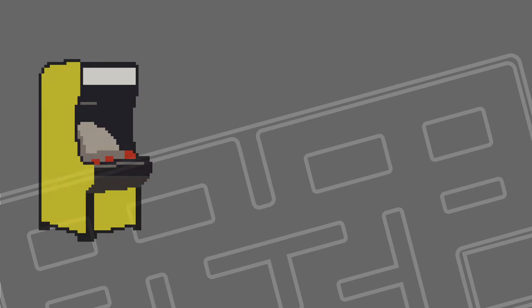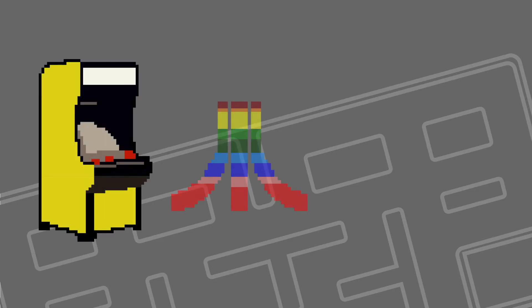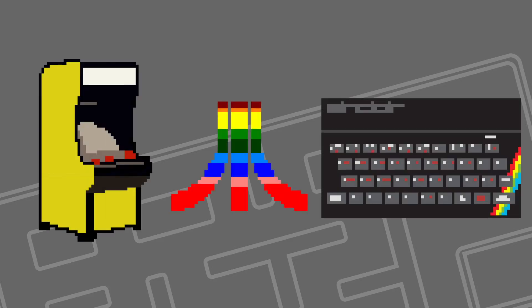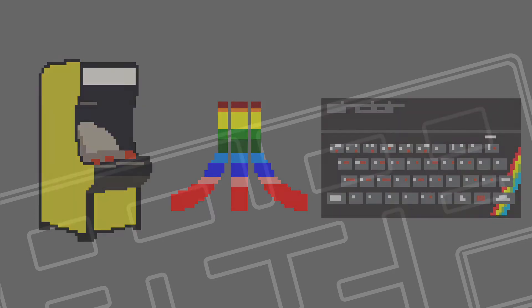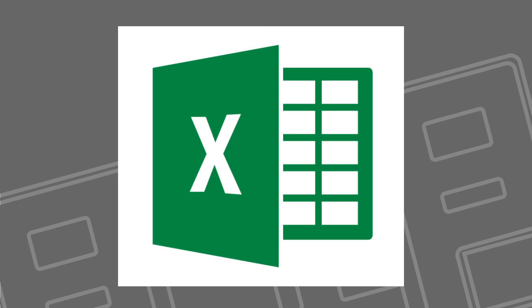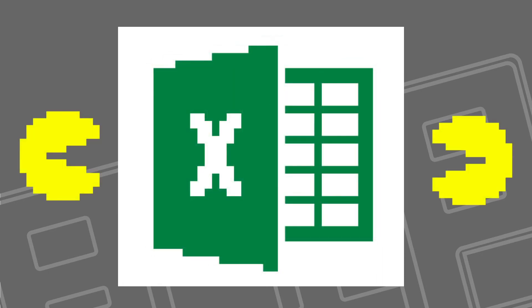I grew up playing games with blocky graphics on arcade machines, Atari, and on my trusty Spectrum. When I was a child I played as a child, but when I grew up I put away childish things, and started playing with Excel instead. Excel gets lonely sometimes, and I want to bring in some of my old friends, so I'm going to work out the Excel formula for Pac-Man.